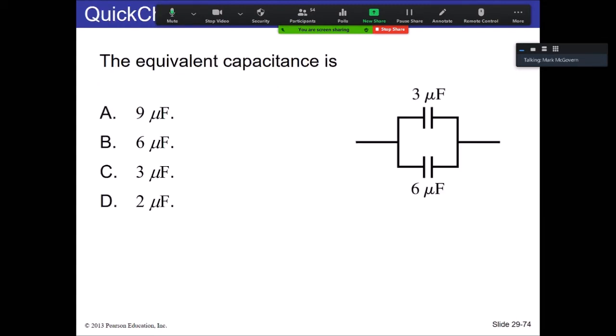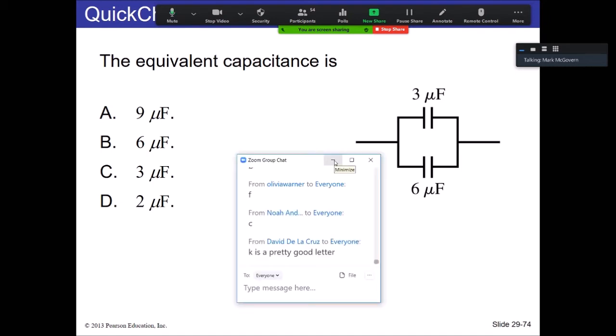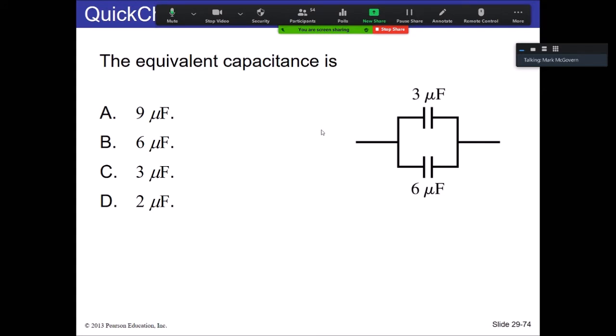What is the equivalent capacitance of this capacitor setup? It's 3 plus 6 — that's it.